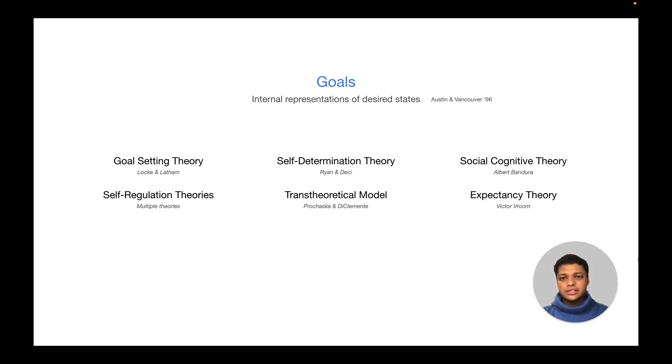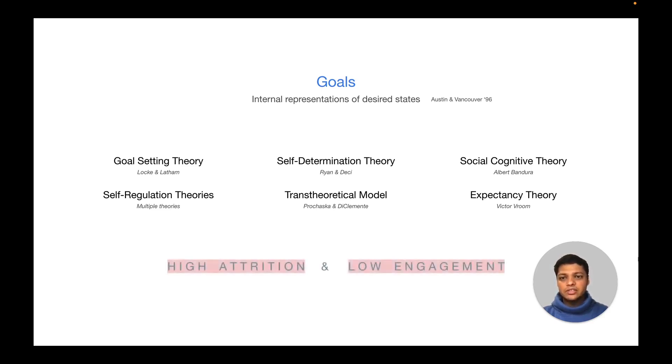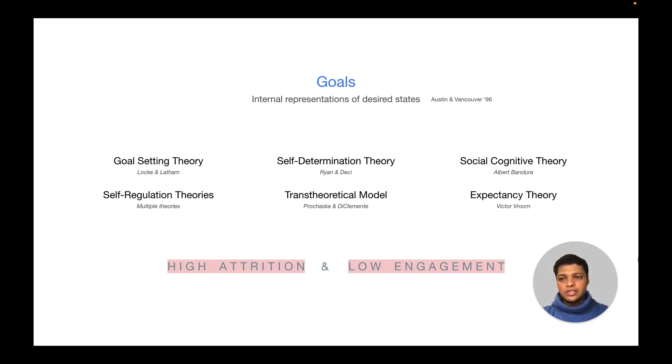Goal setting theory has been one of the most common theories. However, abandonment of technologies and low engagement remains an issue. To understand and address this gap, we focus on less explored technologies, namely top-rated commercial apps that focus on goals, as these apps have the potential to embed novel design knowledge for improving adoption.